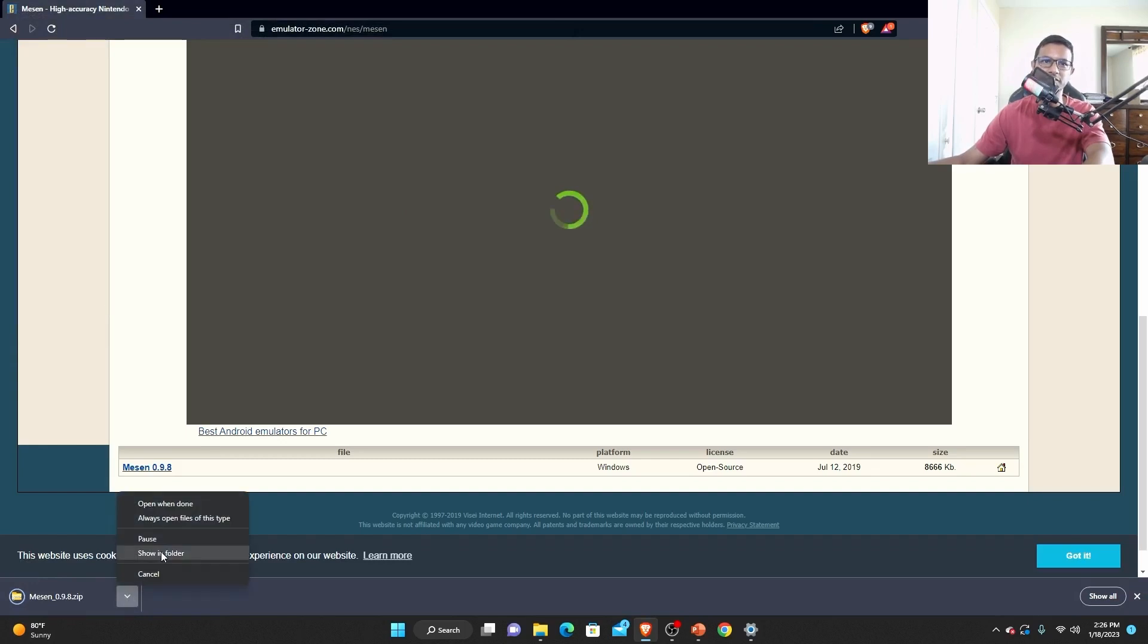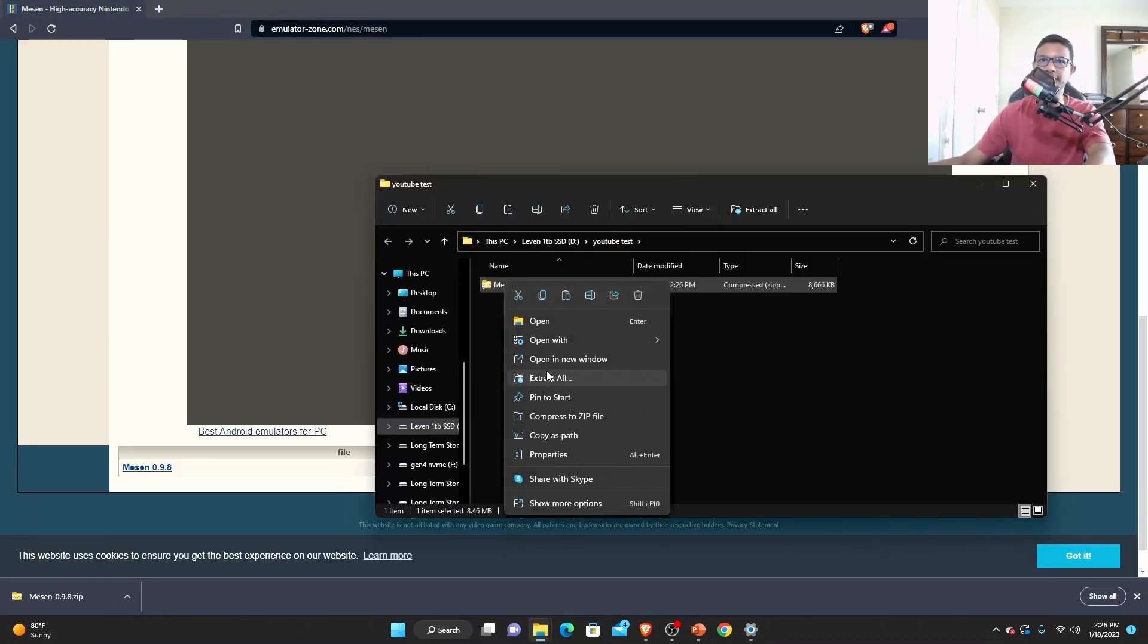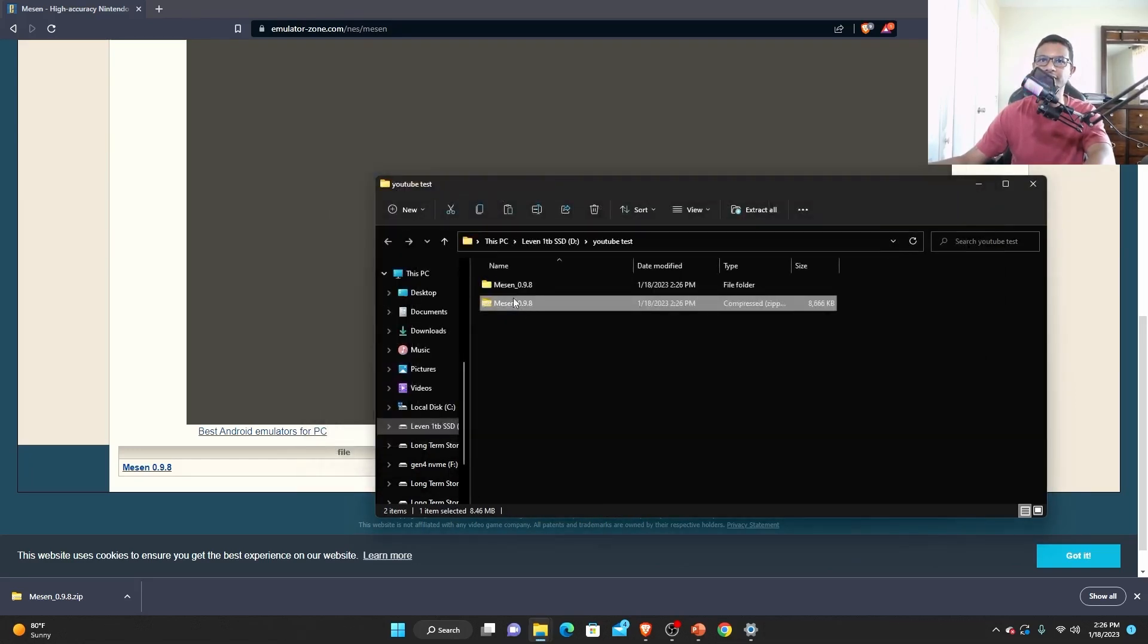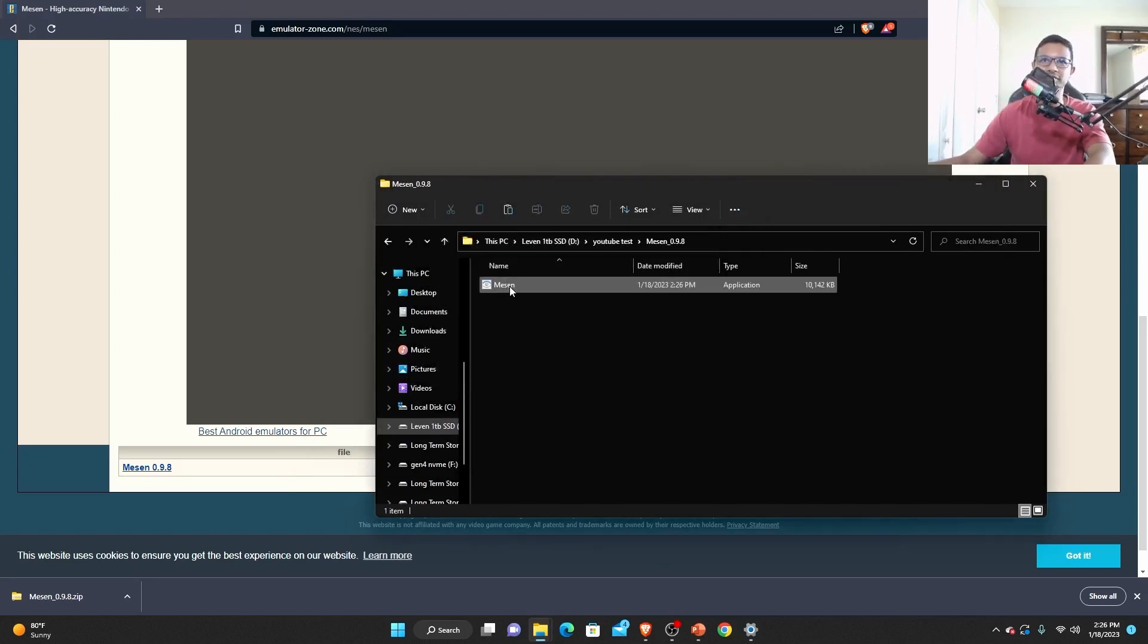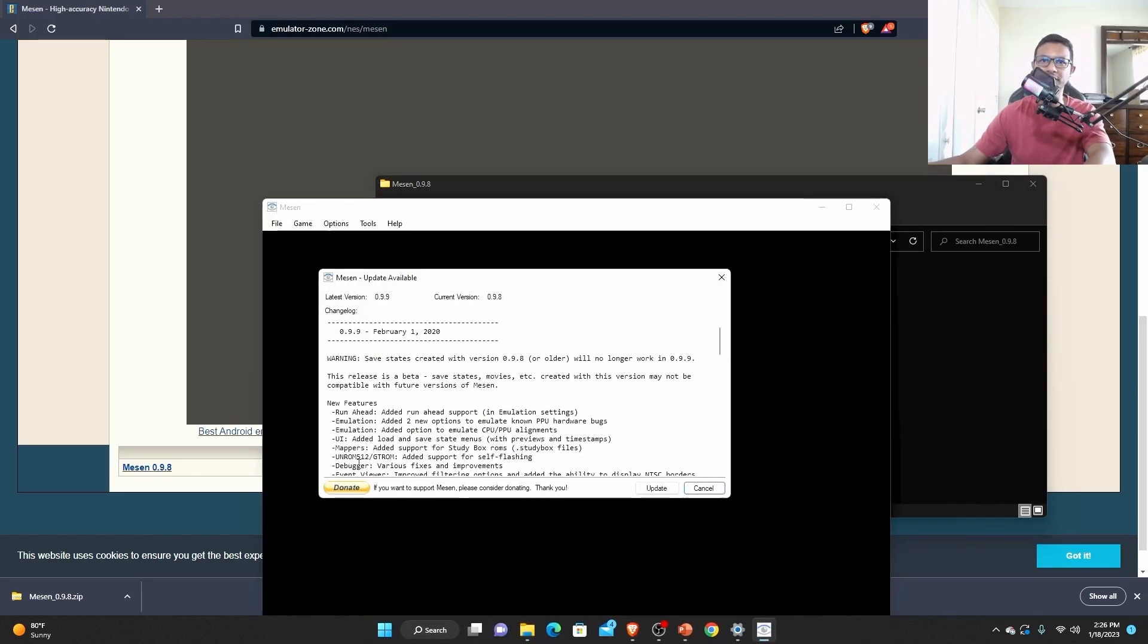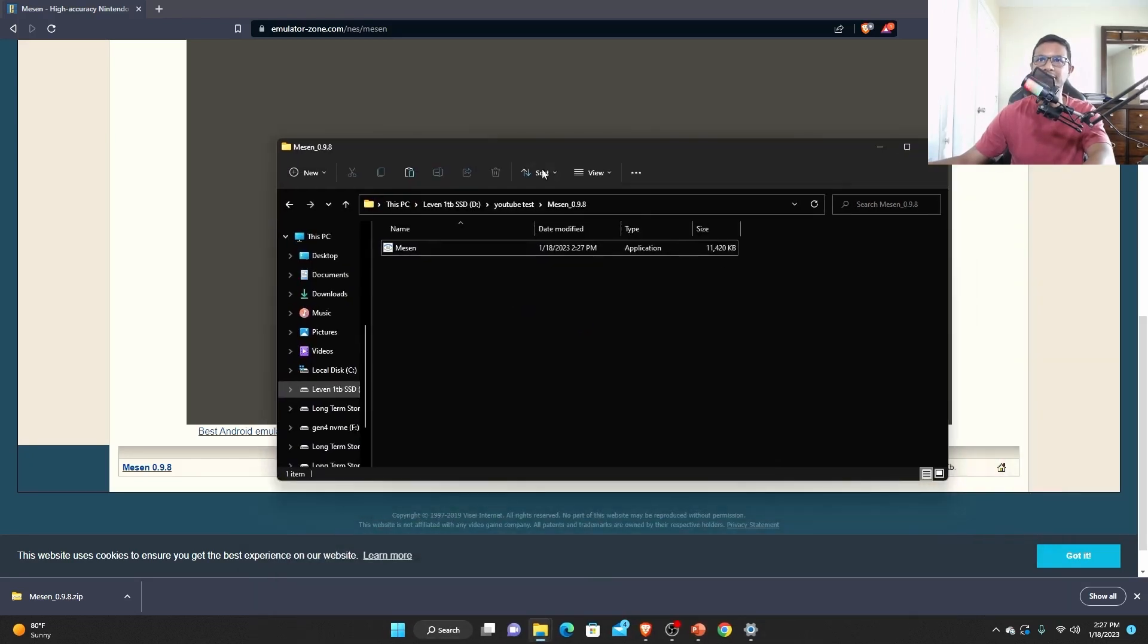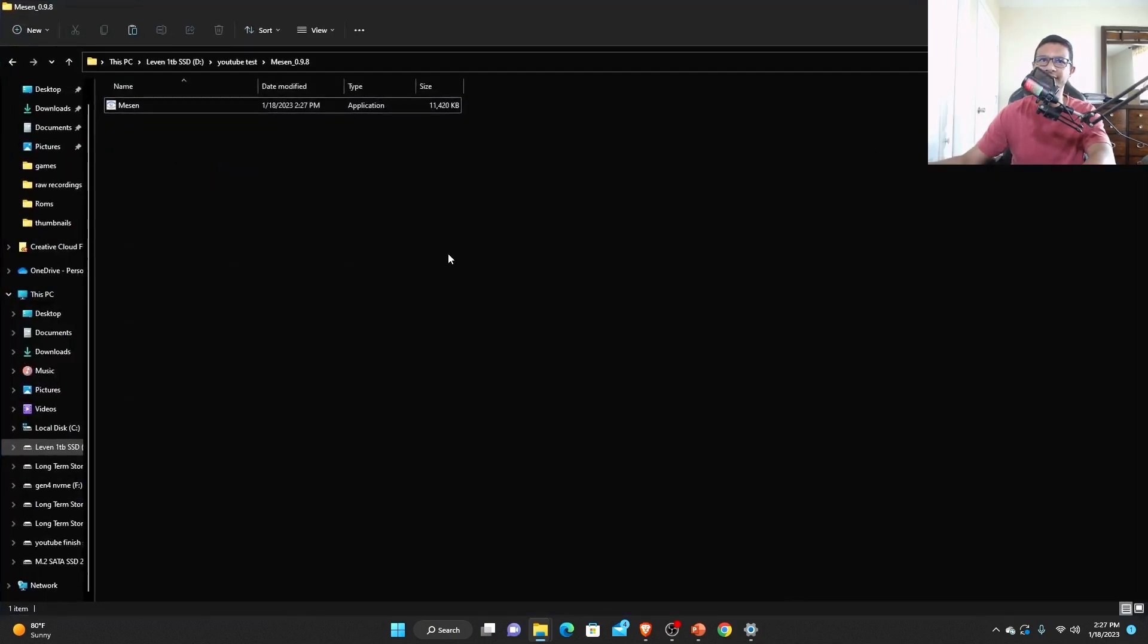After you downloaded the emulator, just right click, click extract all, and extract everything here. After that you can delete that zip file, go inside and double click Mesen. It will give you a prompt for update, so just update it. After you updated it will create a whole bunch of files like saved, screenshots, and all these other files. Don't delete any of this.